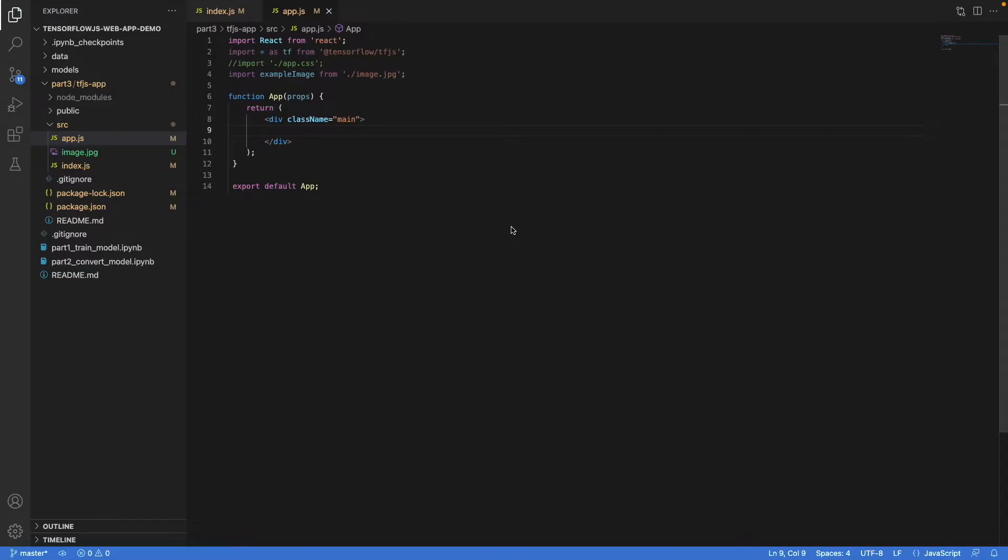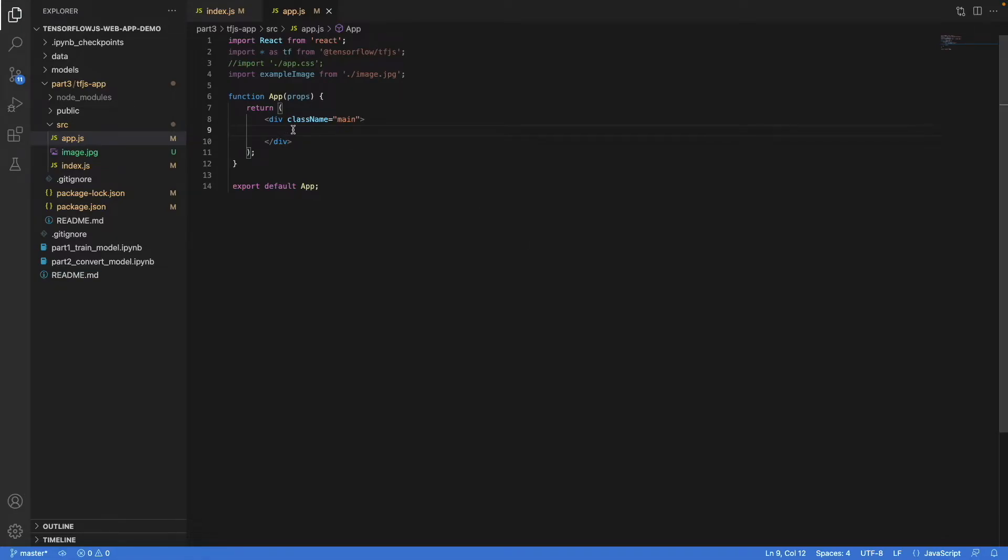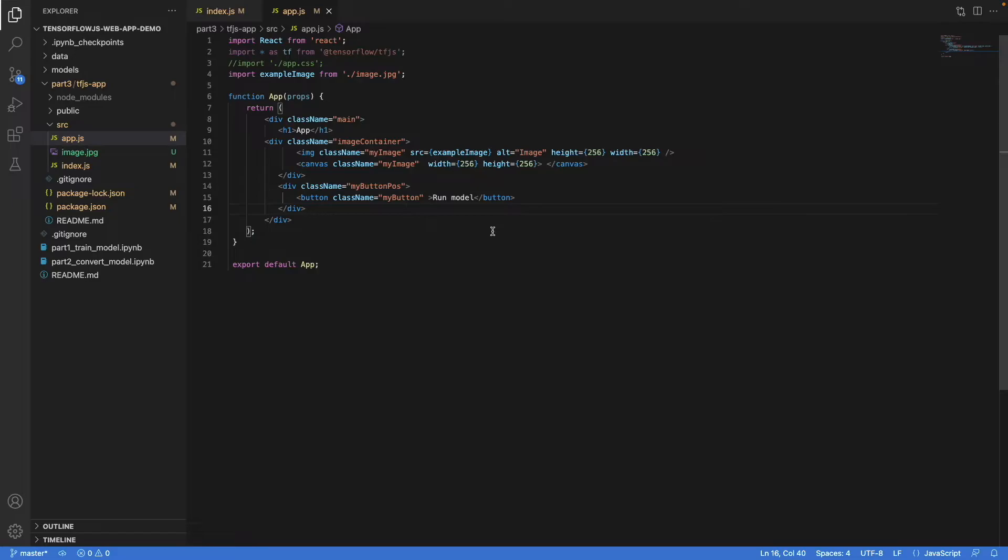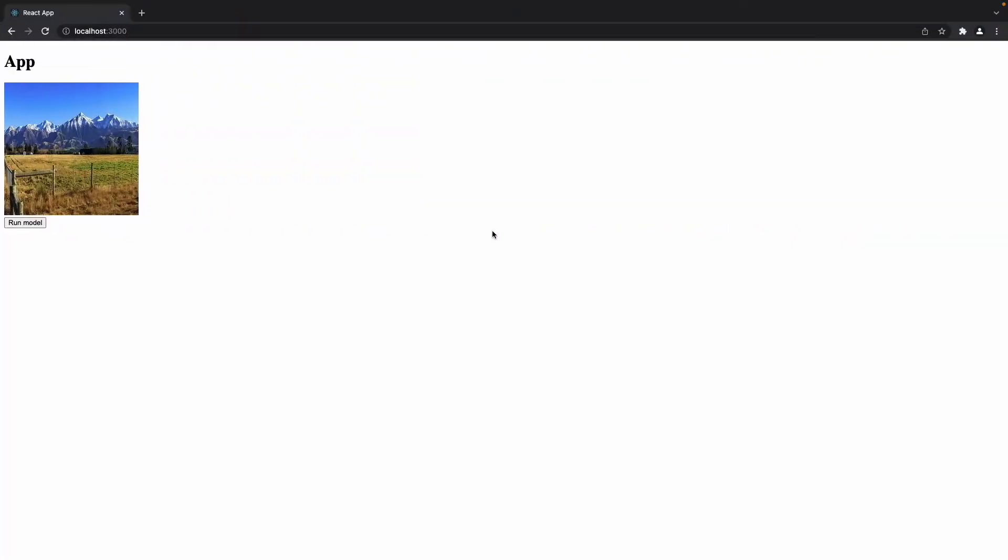Let's fix that by adding the components I described earlier. We have a title, then we have one image container, a canvas for the output, and the button. And there they are. We have the image, the button, and the canvas is not visible because it's blank. We didn't draw anything to it, so that makes sense.